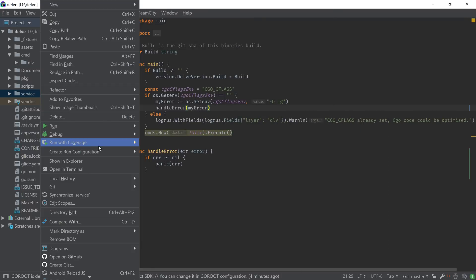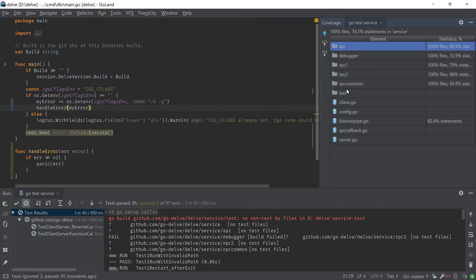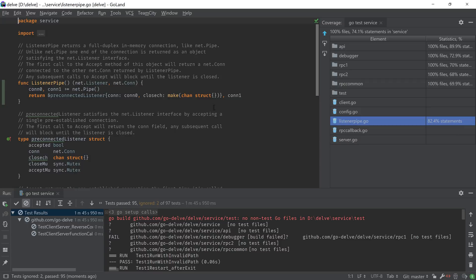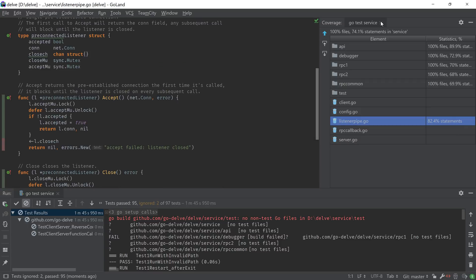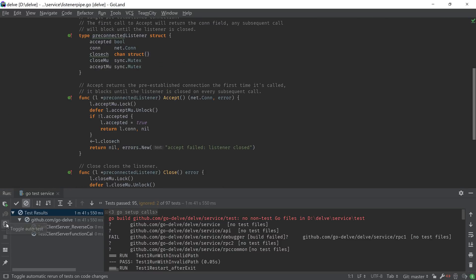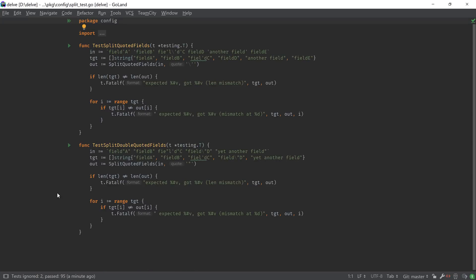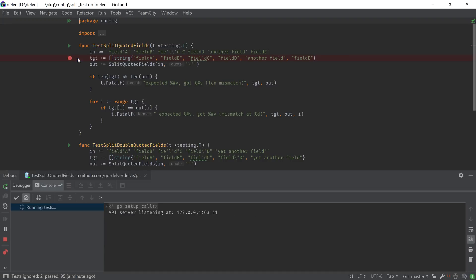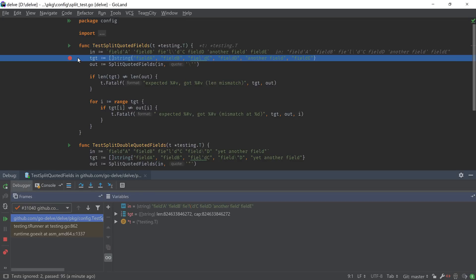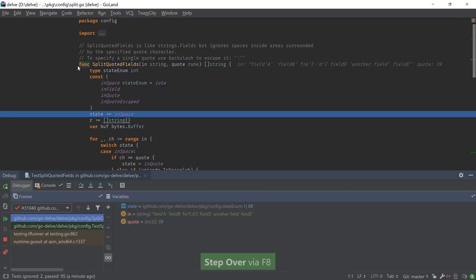When we are ready with our changes, we can run tests with coverage to see what impact they had over our existing code base. We can also use the automatic test running feature to help us achieve a more TDD-oriented workflow. In case our tests have issues, or we want to explore how they work by navigating the code as it executes, we can use the built-in debugger to launch either a test or the whole application and observe it.